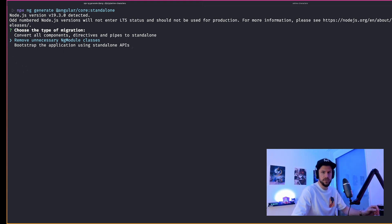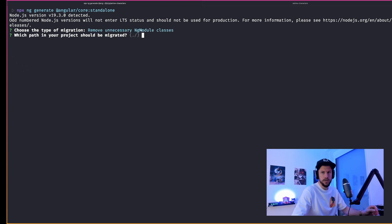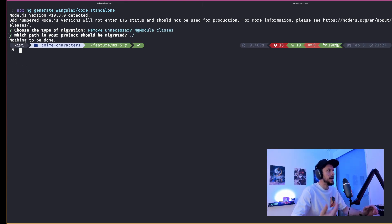At this point, I would have expected that the schematics now removes those modules. But instead, it tells us that there's nothing to be done. So it seems like we have to manually remove them. Once done, we successfully migrated our application to standalone components.